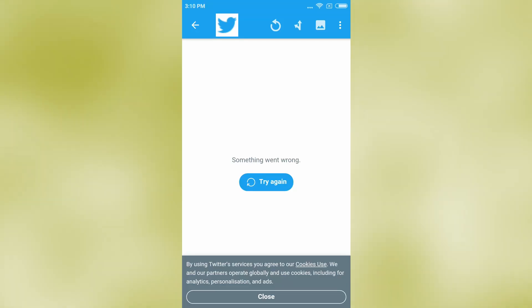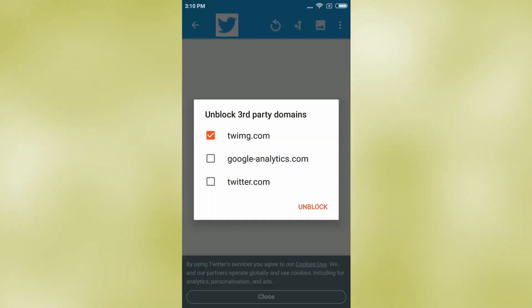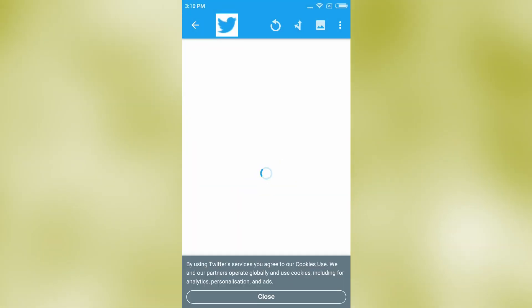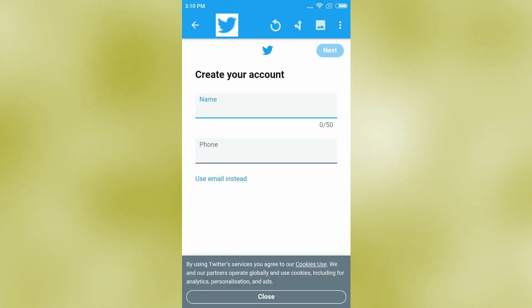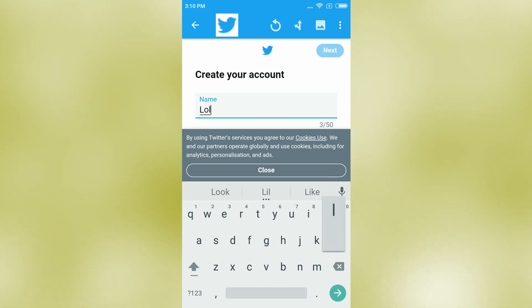As long as you only open links from social media in Bromite with JavaScript blocked by default, you should be safe. Web apps allows you to block unnecessary third-party domains which only serve to load ads and tracking scripts.